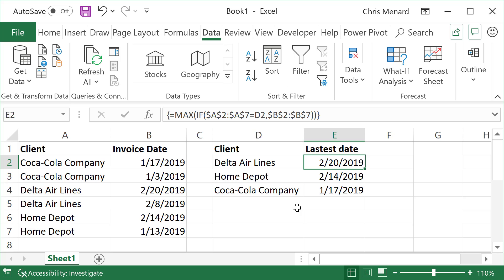And I also had to make it an array function, which is Control Shift Enter. Feel free to subscribe to my YouTube channel. That was a great question that I was emailed. I appreciate it. Everyone have a wonderful day.